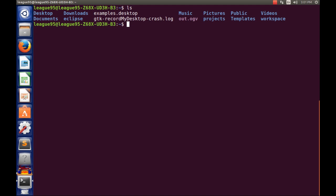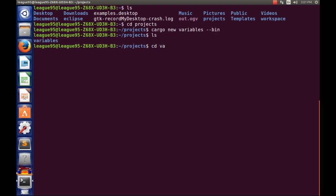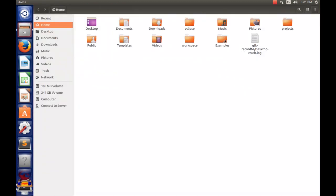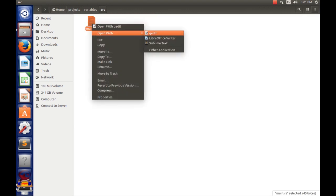I'm going to make a new project. I'll go to my projects folder with 'cd projects' and then run 'cargo new variables' to create the project. Let's go to the project folder and make sure it works with 'cargo run'. Okay, it works. Now I'm going to show you how variables work here.